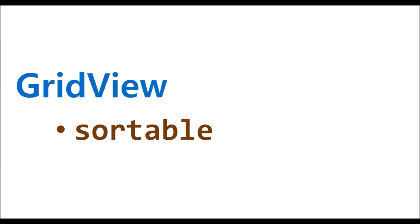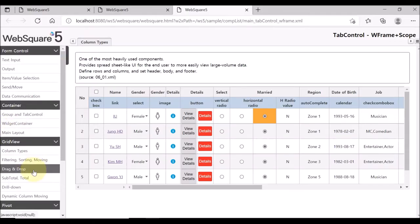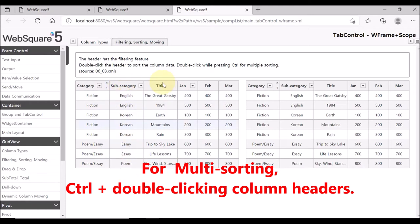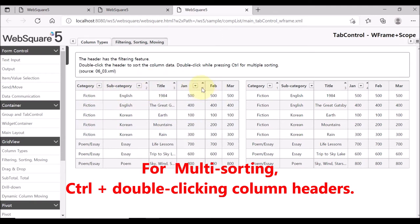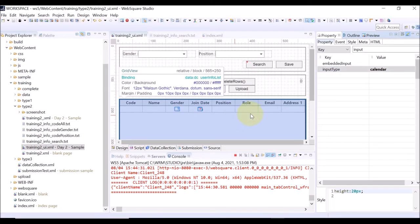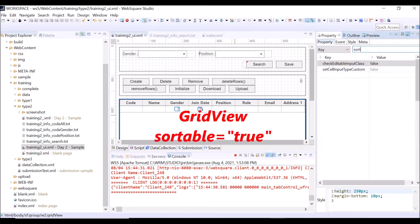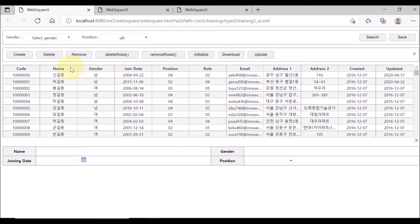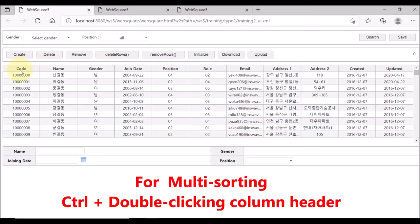Now let us check the property for data sorting on the grid view. Go to the component list page, select Grid View, and Filtering Sorting and Moving. Double-click a header for sorting, and for multiple sorting, keep double-clicking headers while holding the Control key. The sorting sequence is displayed on each header in case of multiple sorting. Go back to the Studio and select the entire grid view. Set the sortable property as true. Save and reload the page. Double-clicking the header will sort the data, and you can also make multiple sorting with the sequence displayed in each header.